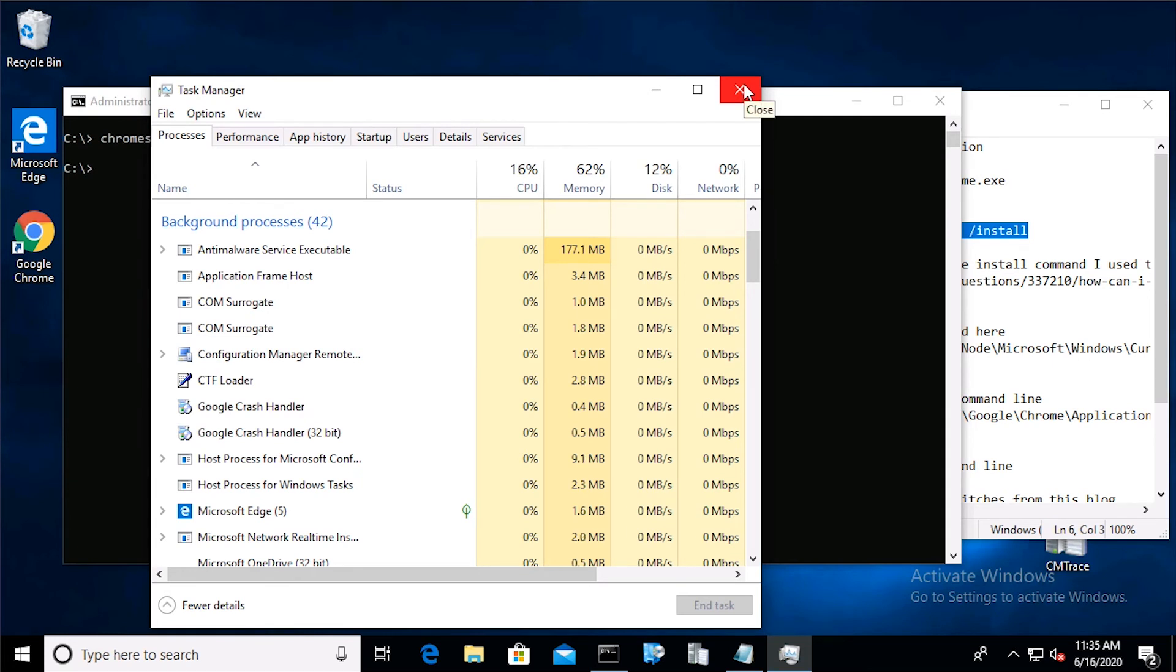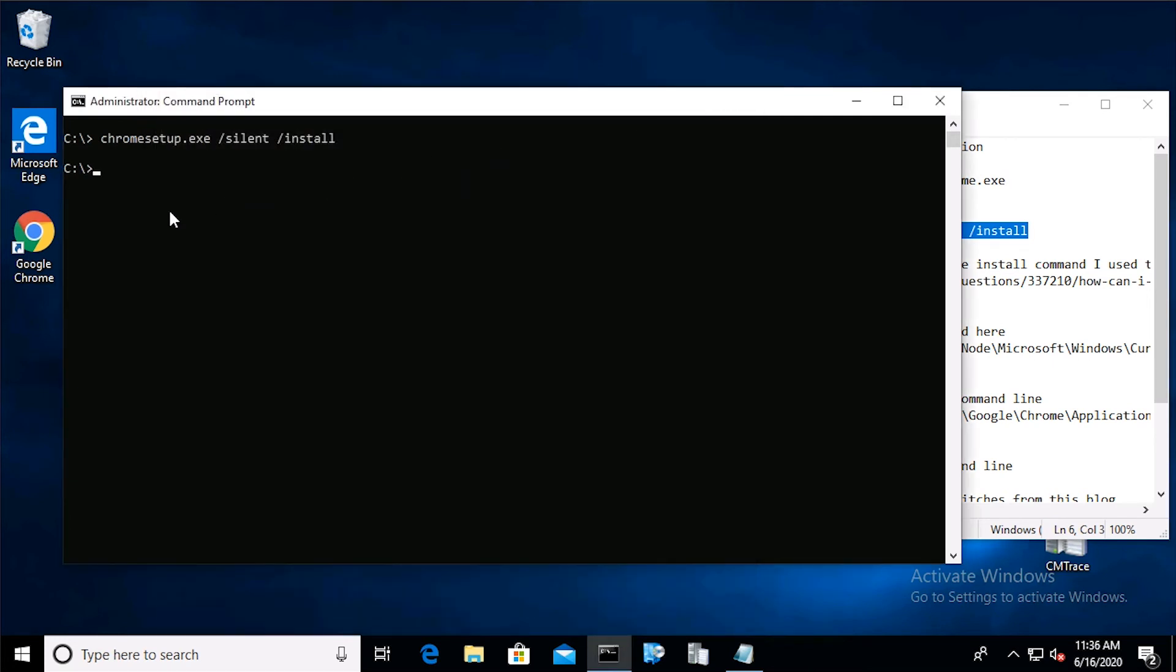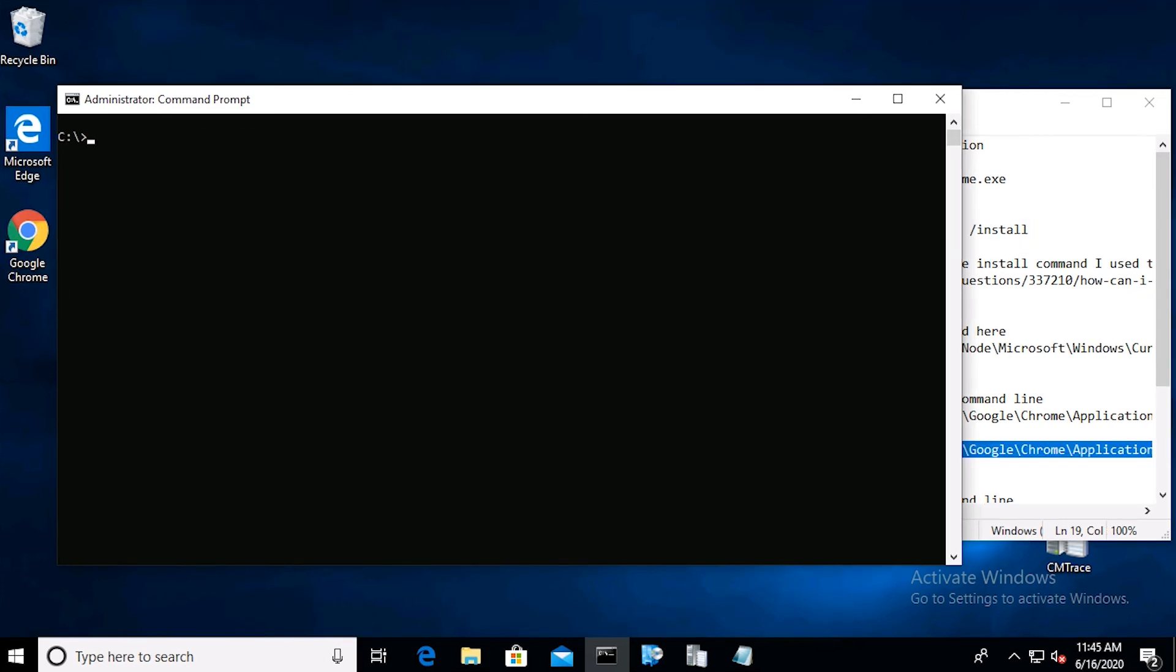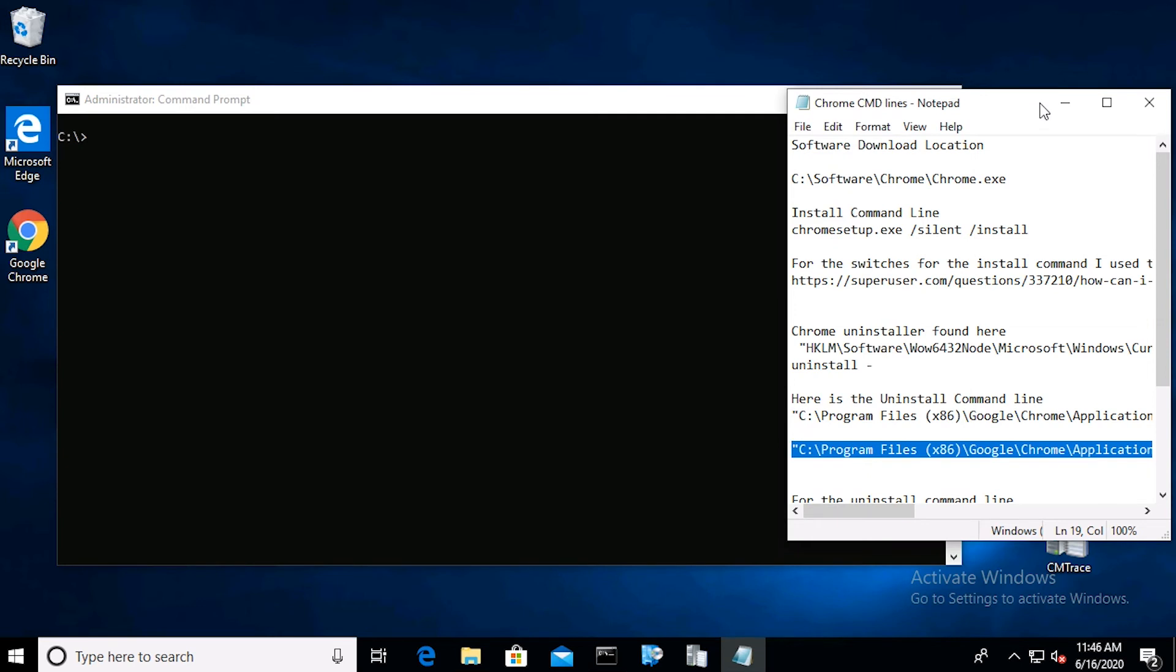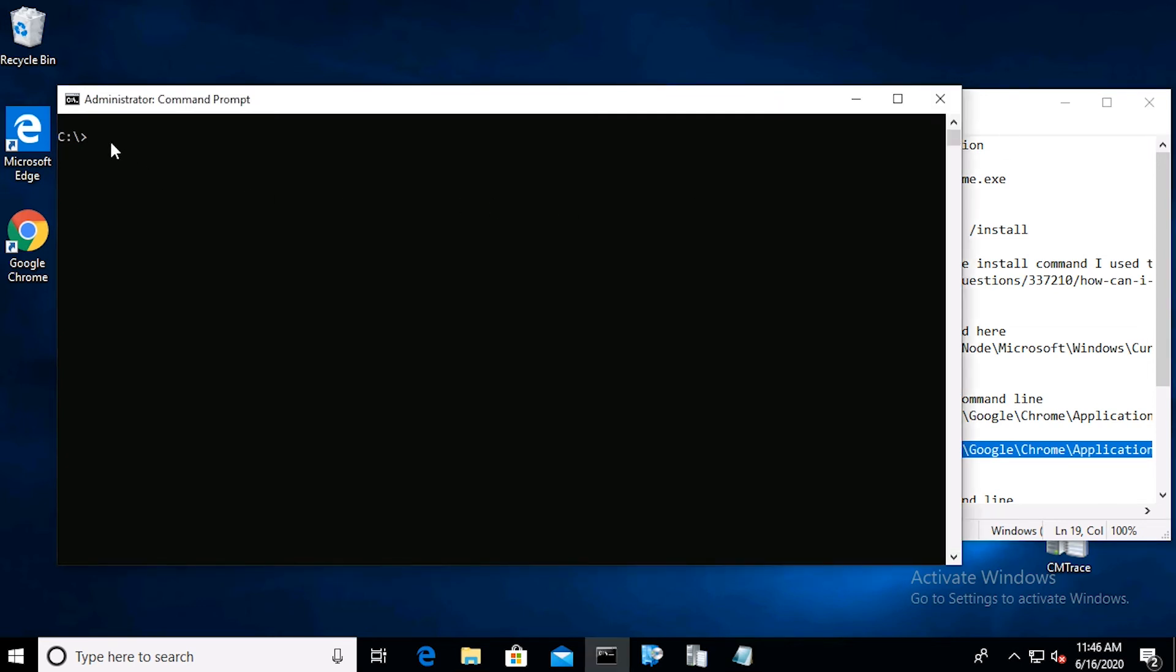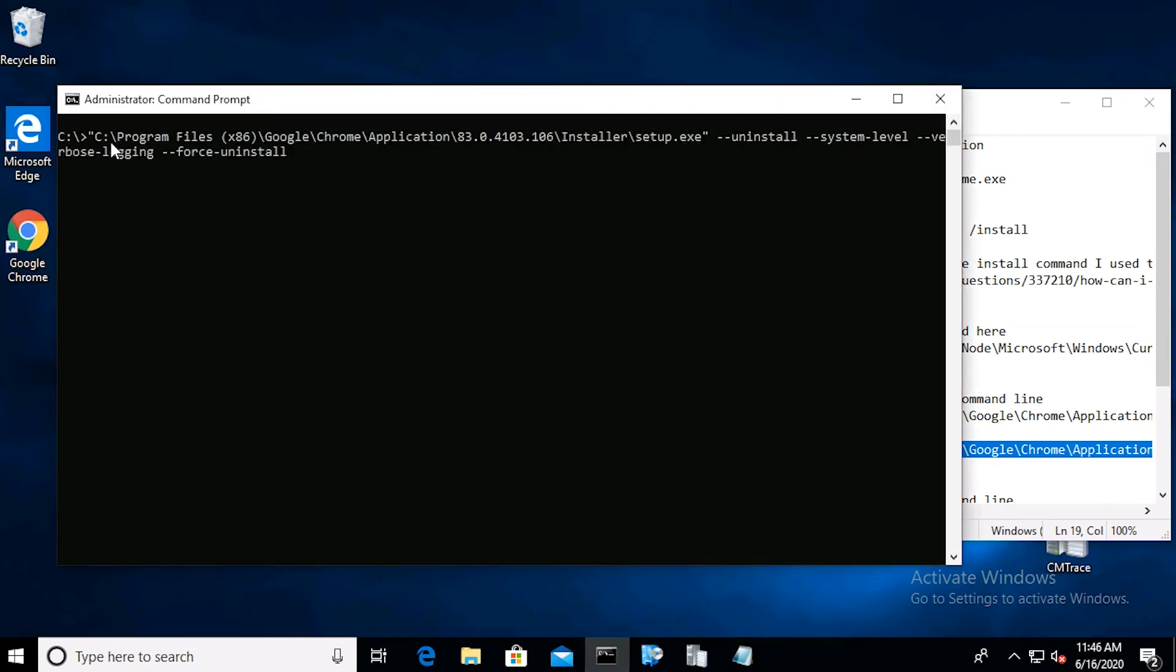If we check the desktop, we see that Chrome installed successfully. Now go back to the command prompt and paste the uninstall command. In a minute, the Chrome icon disappears from the desktop.